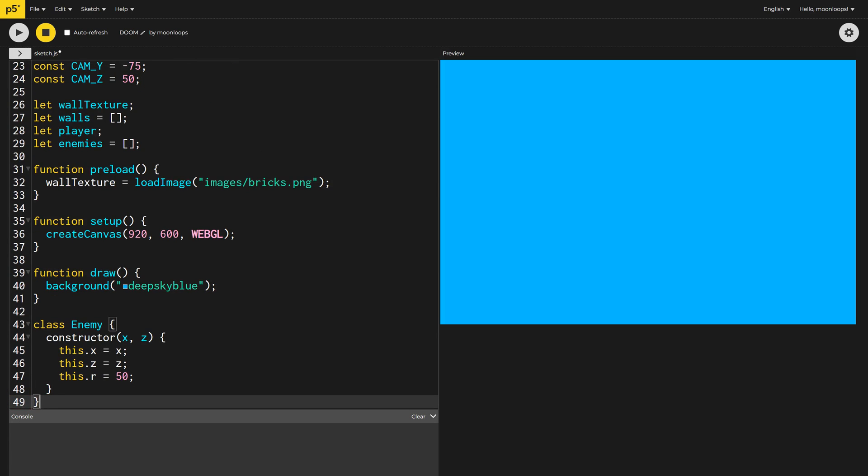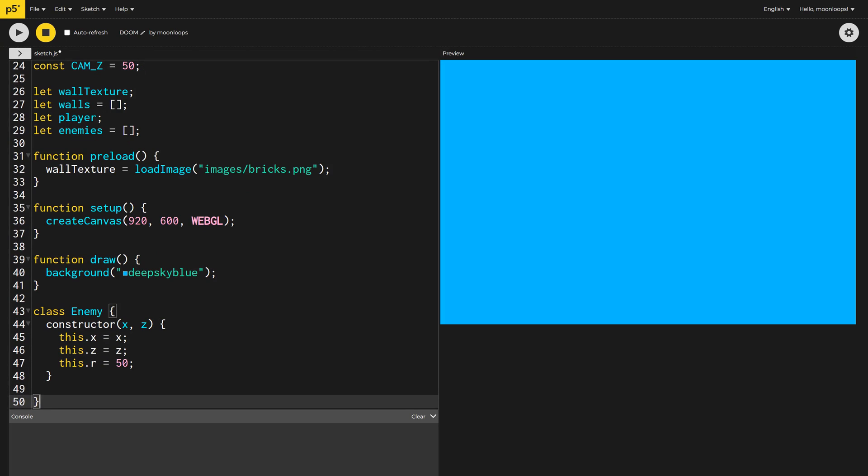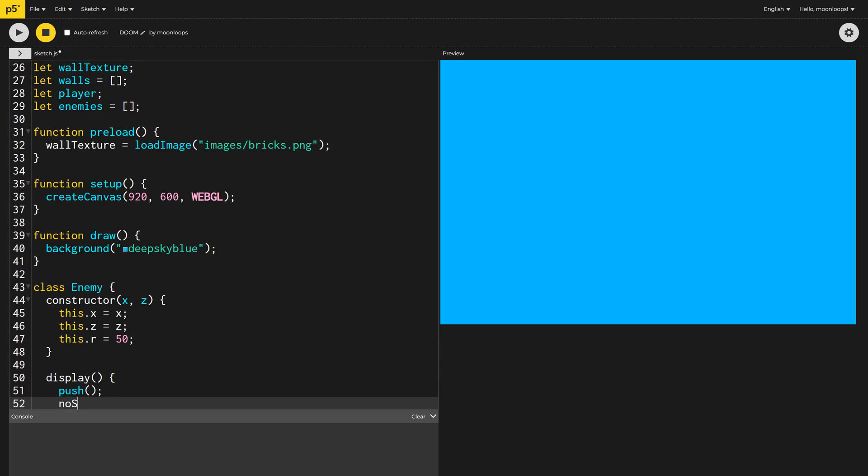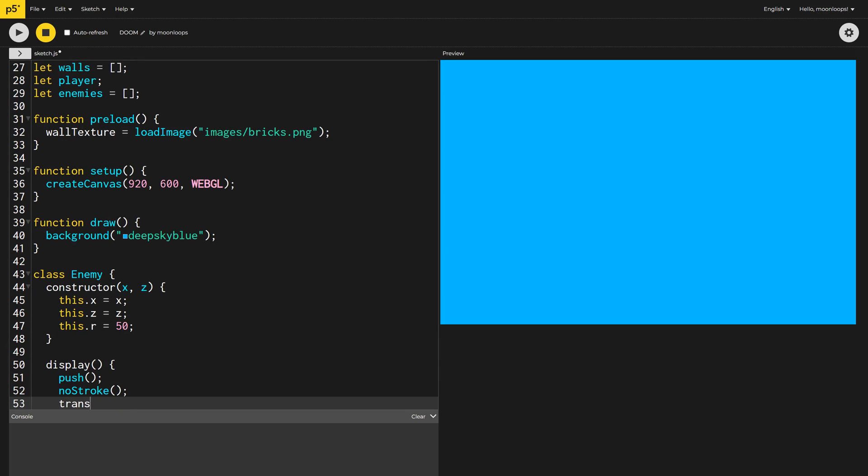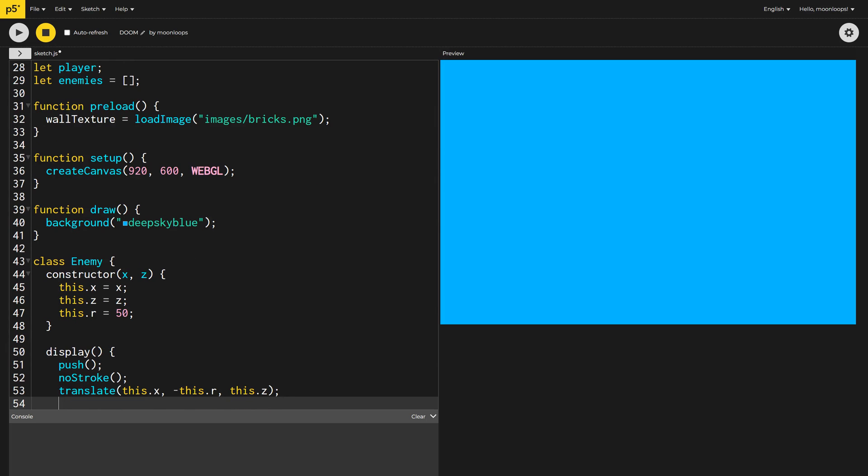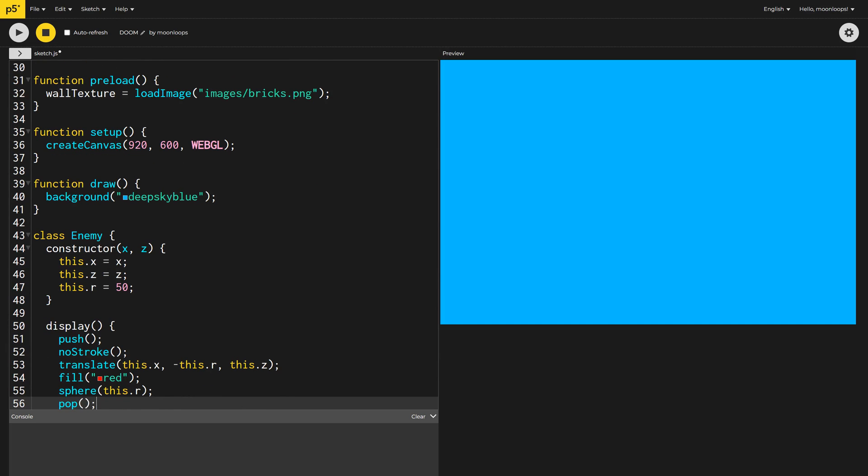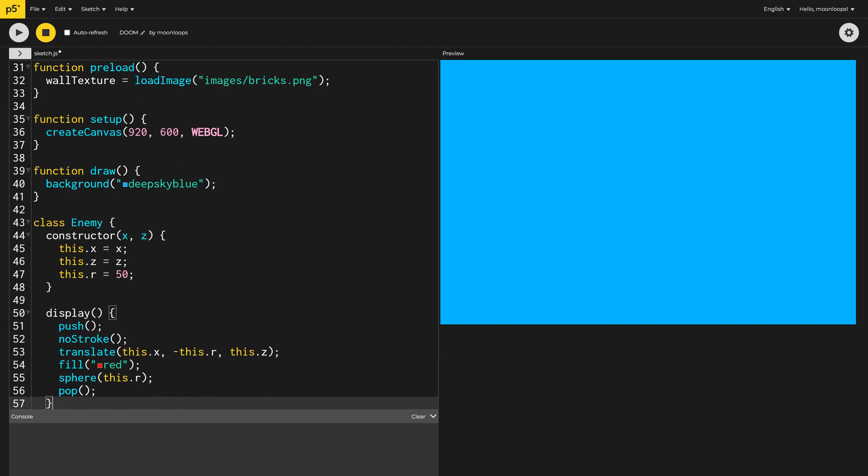To display our enemy, we're going to do everything inside a push and pop block, as we always do. I'll call no stroke, so there are no grid lines, and I need to translate the enemy to the correct coordinates. Note, the Y value here is negative radius. Can you work out why? Then we just draw the enemy as a red sphere.